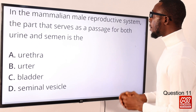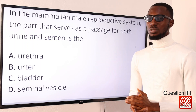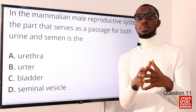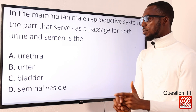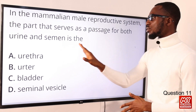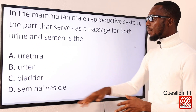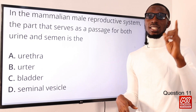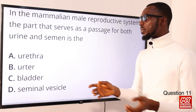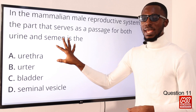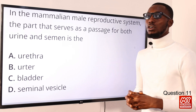Question 11: in the mammalian male reproductive system, the part that serves as a passage for both urine and semen is what? Semen is a combination of seminal fluid — secreted from the seminal vesicle, the Cowper's gland, and the prostate gland — plus sperm. That particular part serving as a passage for both urine and semen is the urethra. The urethra is found inside the penis, and stored urine moves from the urinary bladder to the exterior through the urethra, as does semen. The correct option is option A for urethra.